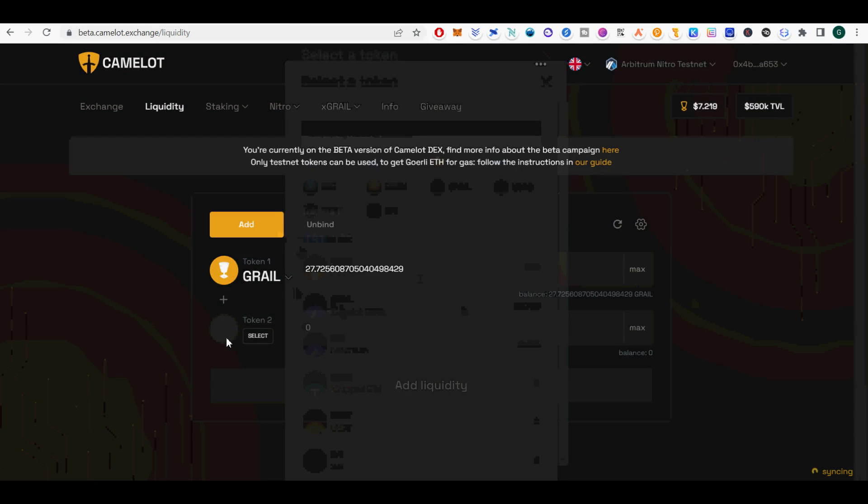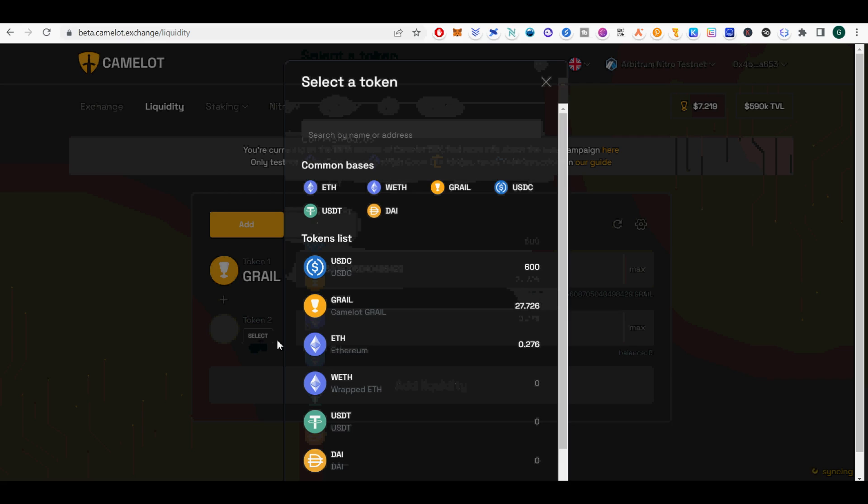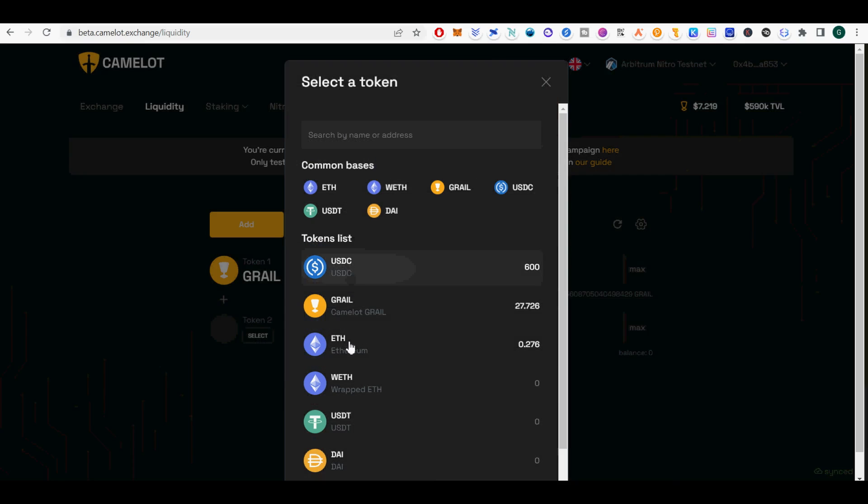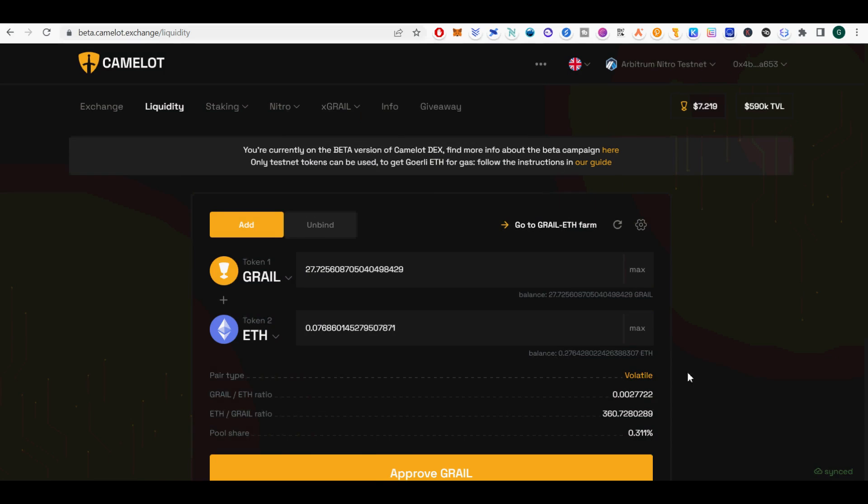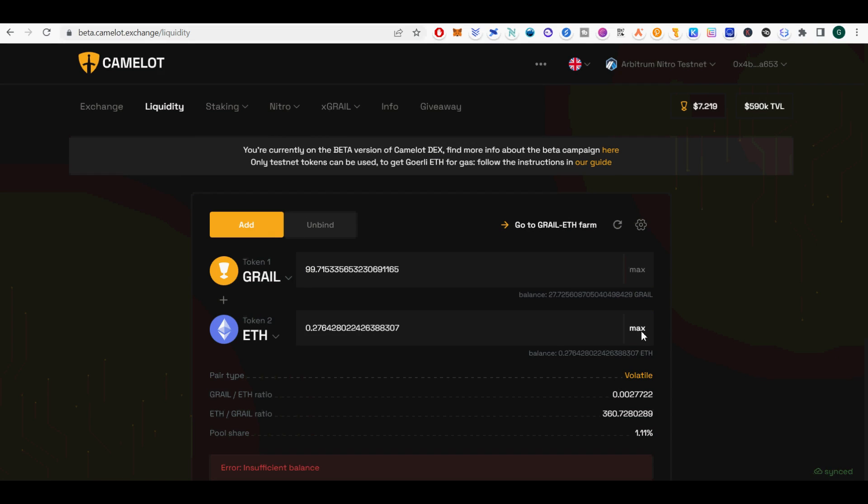I used 1000 USDC tokens as play money. I swapped 200 USDC into Grail on Exchange tab. Go to Liquidity tab. For Token 1 I selected ETH. For Token 2, I selected Grail. Click Add Liquidity. Now you have created liquidity pairs.